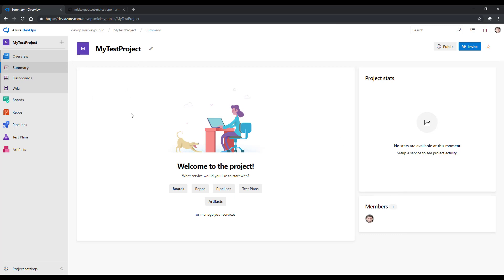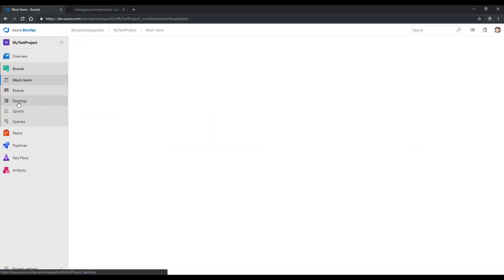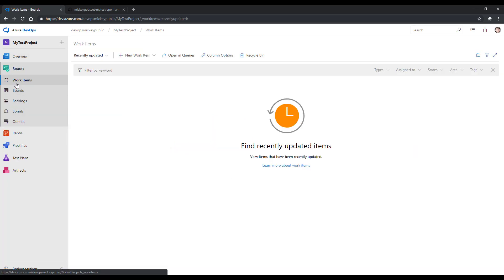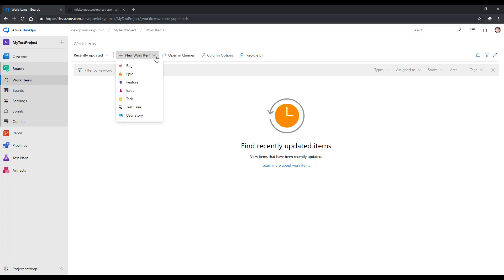As you can see, team project creation is very fast now. I can go to Boards. And in Boards, under Work Items, right now I don't have any work items. So I'll go to the New Work Item drop-down and I'll select Task.